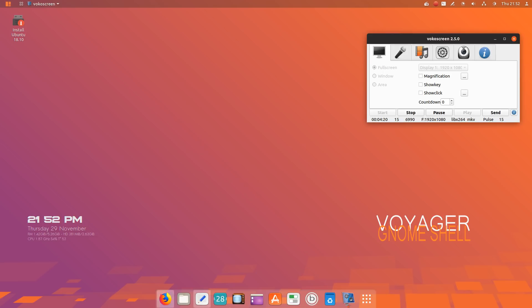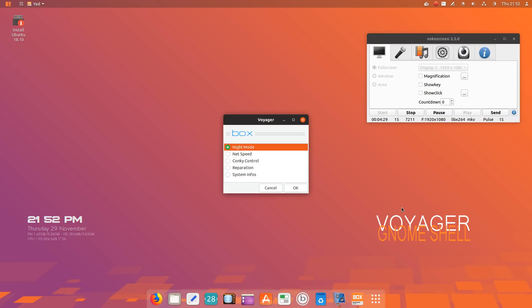This simple dock at the bottom shows applications, Vokoscreen, trash box, Voyager. I'm not sure what that is, let's go ahead and click that. Looks like some extra settings here: night mode, netspeak, conky reparation, system infos, conky.